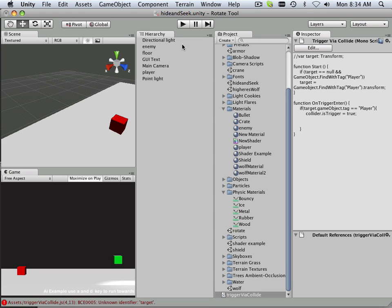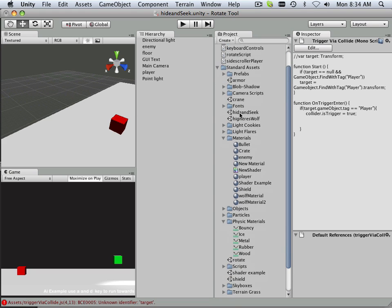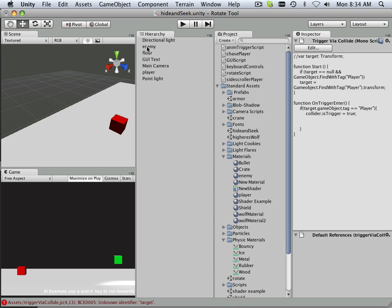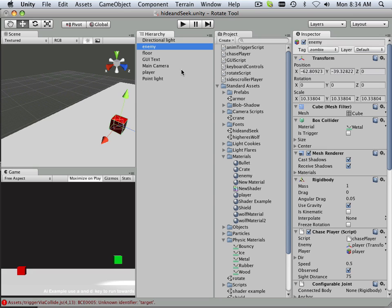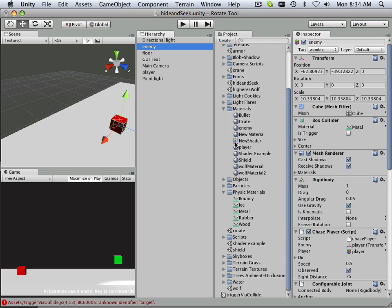Alright, so we're going to stick this right here on the enemy. The enemy, no wait, yes, the enemy gets this script.